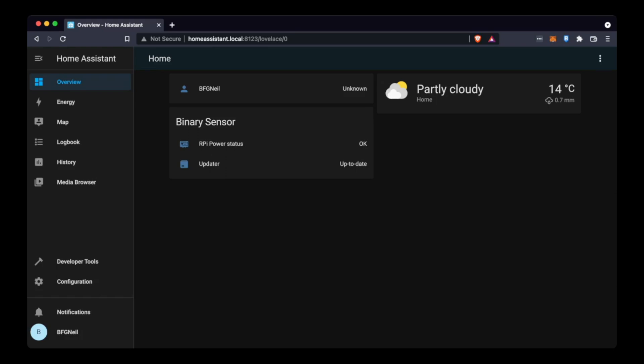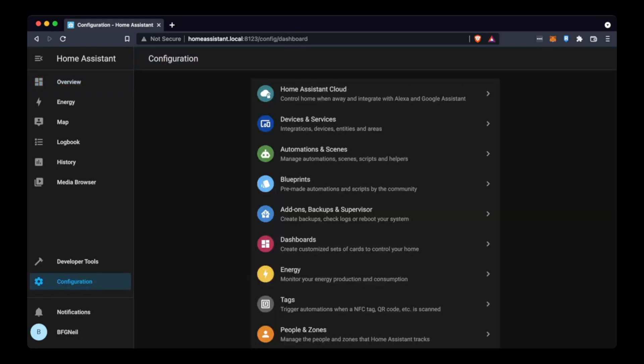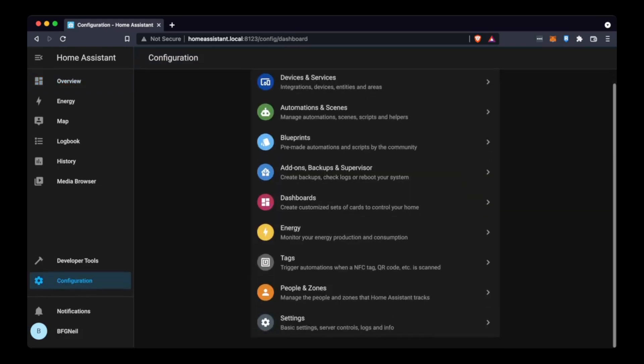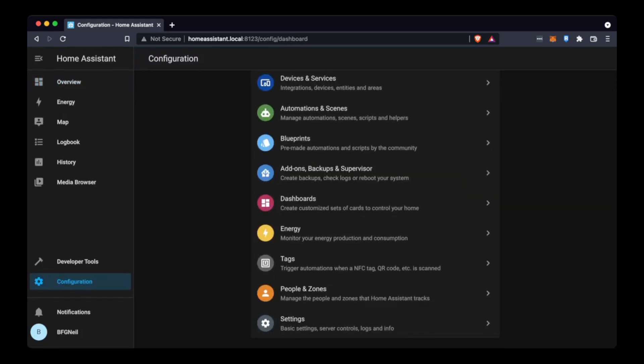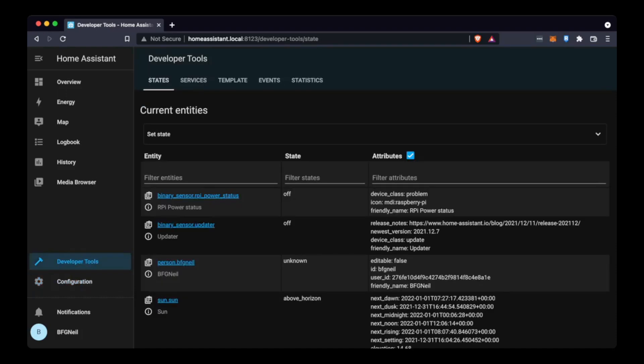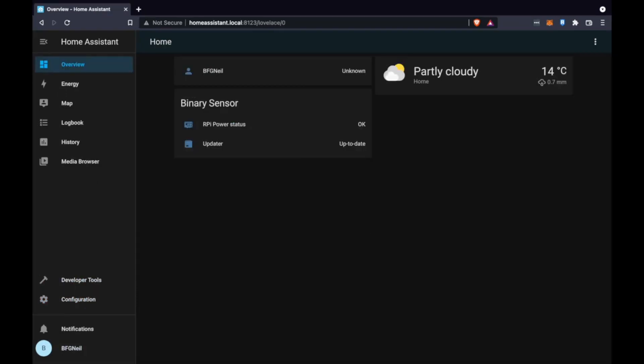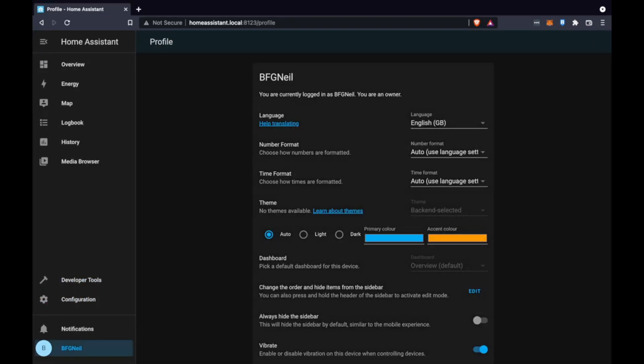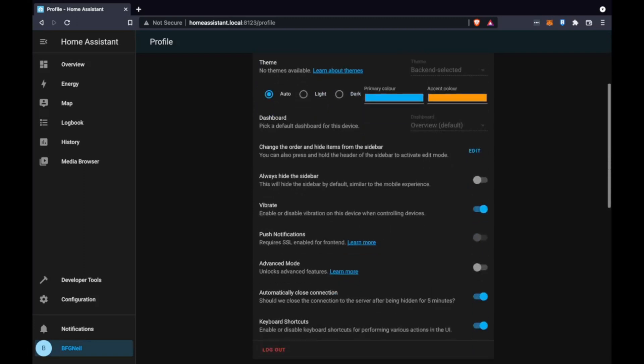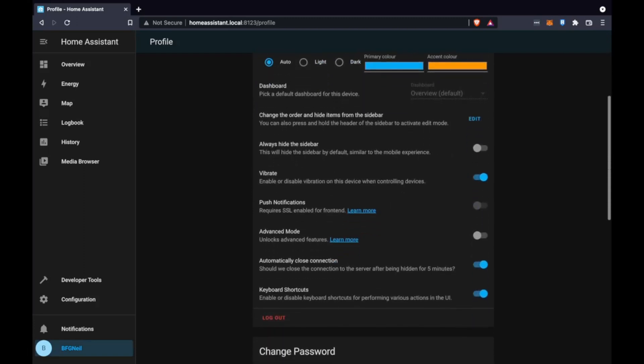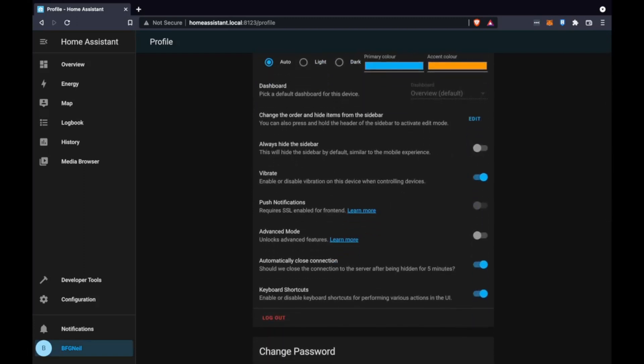You'll have some developer tools, some configuration options you can do from here but we're going to those in more detail. First thing we're going to need to do is go to your profile by clicking the name bottom left and then click advanced mode. This just gives us some extra features to allow us to really use Home Assistant how we want to.